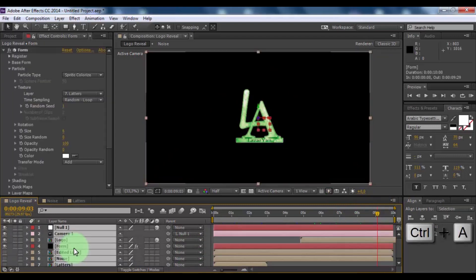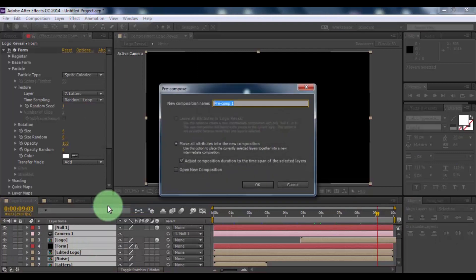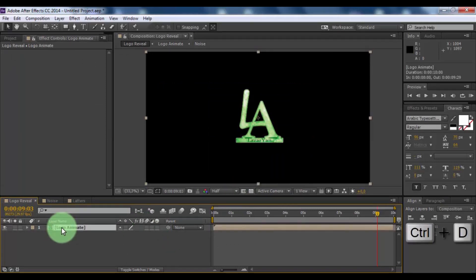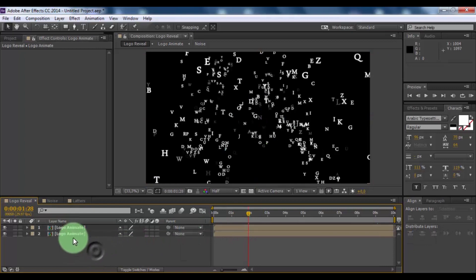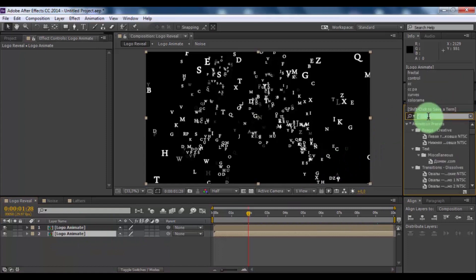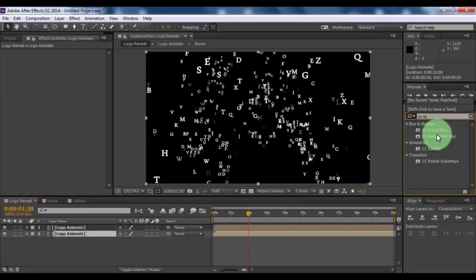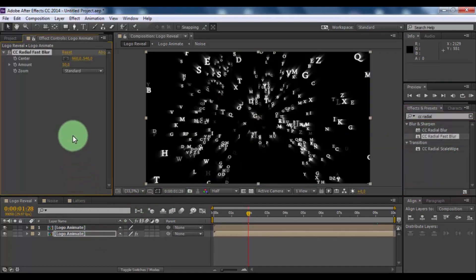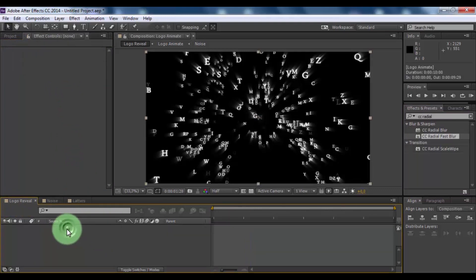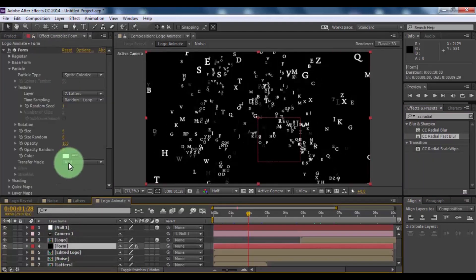Now press Ctrl A and pre-compose. Name is logo animate. Click OK. Now duplicate this and click lower composition. Search effect CC radial fast blur and add here. Change amount 60. Nice. Open logo animate, click in form and change particles color. Nice.